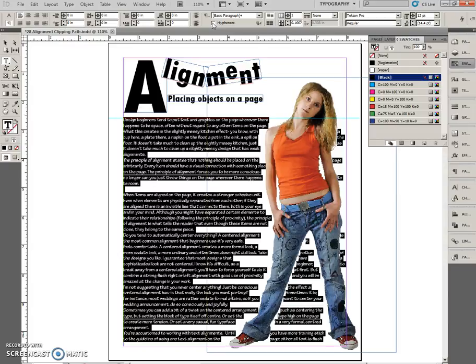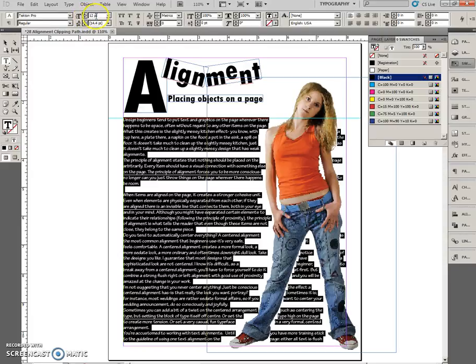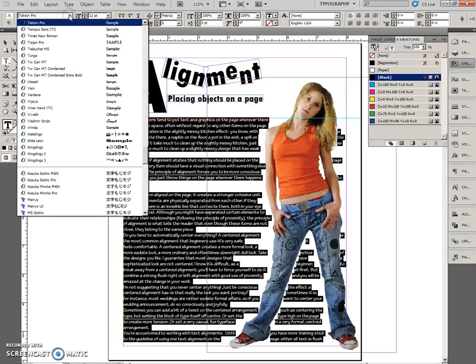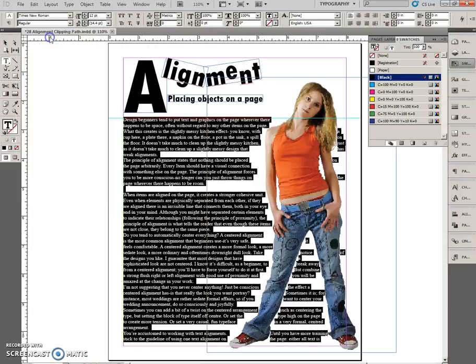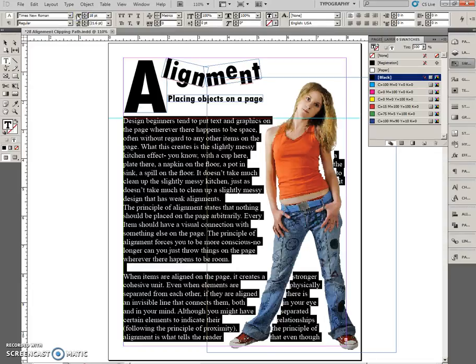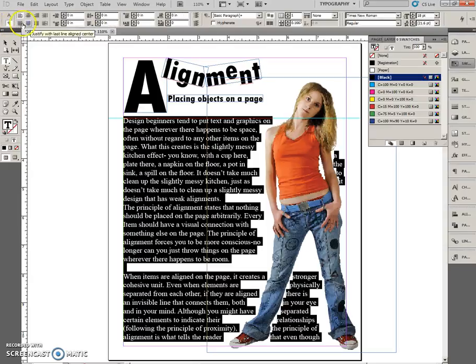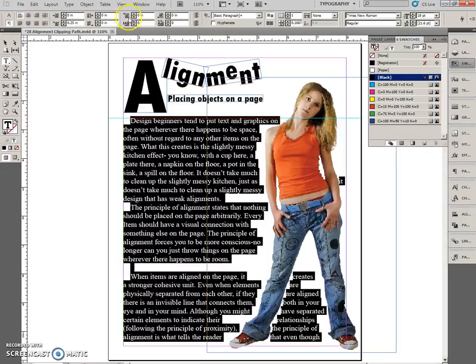Next, we want all the font on this page to be big, with the font size going back to default on the other pages. In the Character panel, we can see this is currently 12 point — that's our default. We're going to change the font to Times New Roman and change the size to 18. We're also going to set the first line indent to 0.25 in the paragraph formatting, and the space after to 0.125.